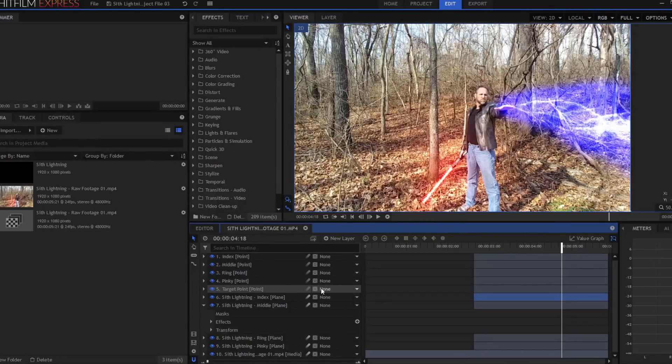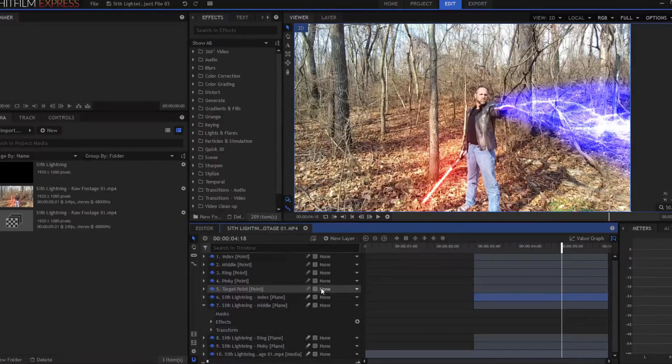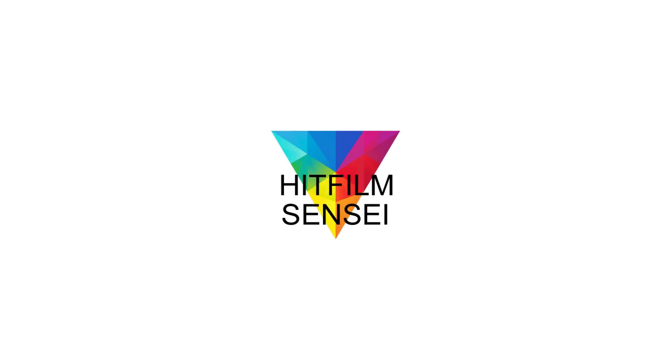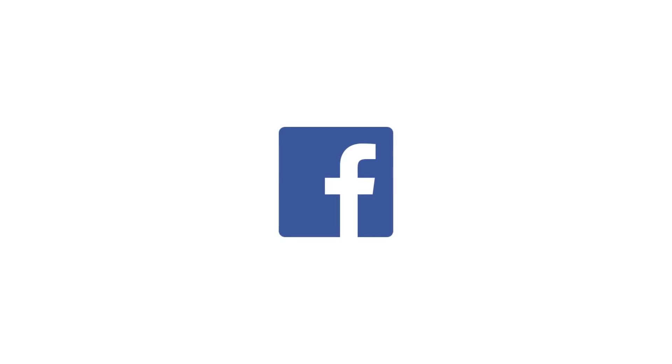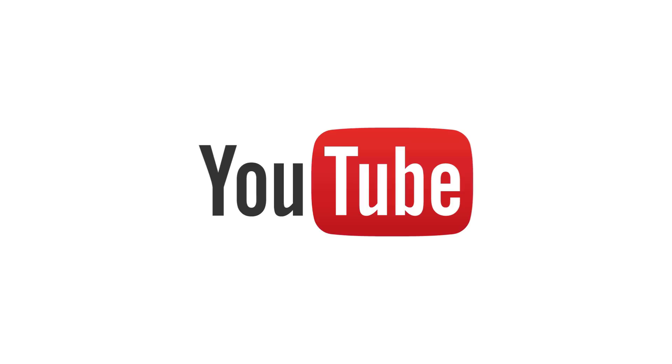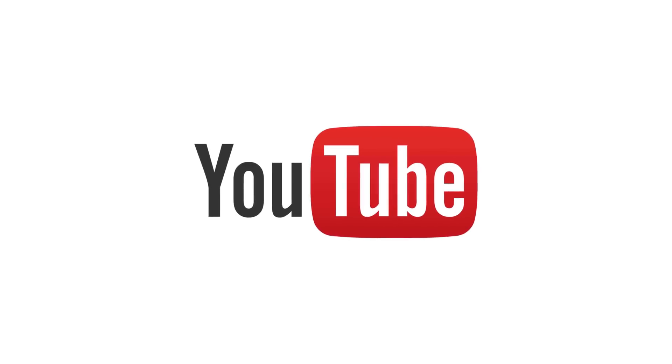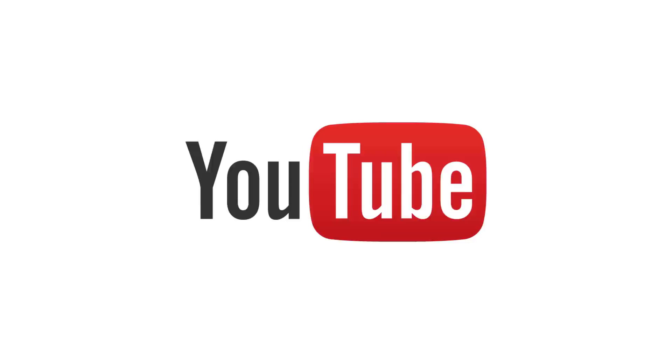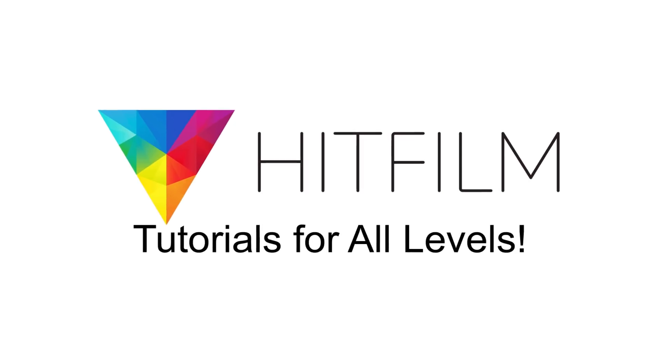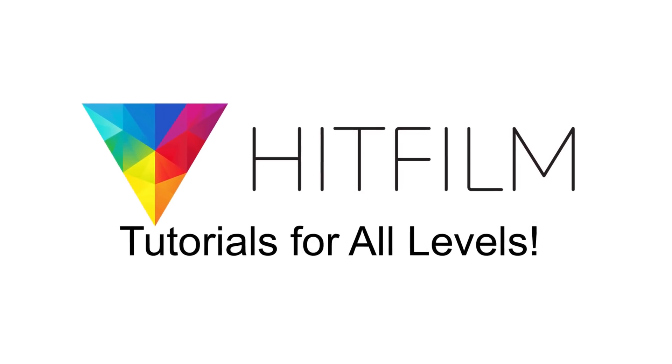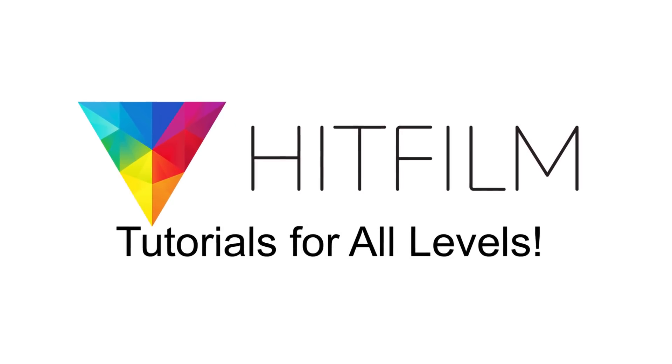If you have any questions, please feel free to leave them in the comments below. Otherwise, thanks for watching. If you would like to keep up with the latest tutorial videos from HitFilm Sensei, consider liking the HitFilm Sensei Facebook page, following the HitFilm Sensei Twitter feed, and subscribing to the HitFilm Sensei YouTube channel. Links are in the description below. A new video comes out every Friday and Monday, and thanks for your support.